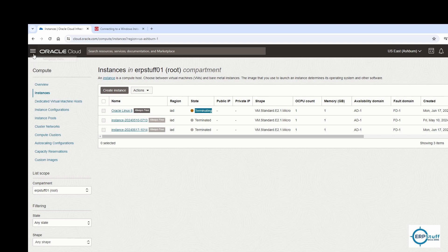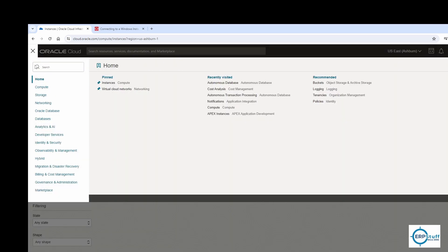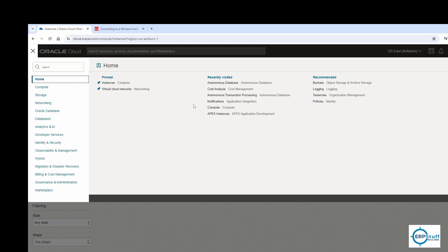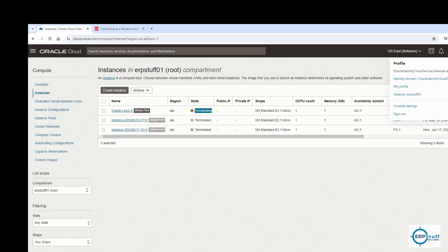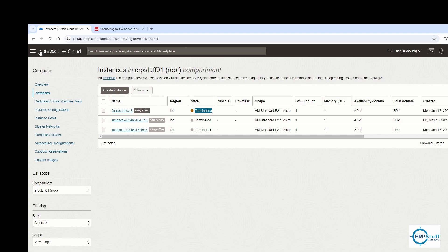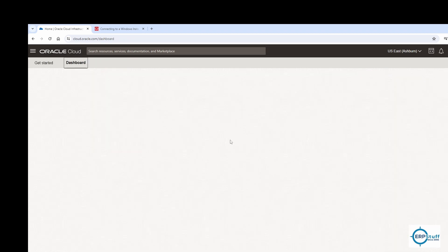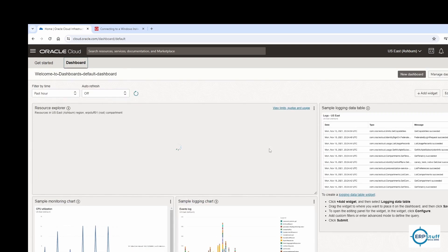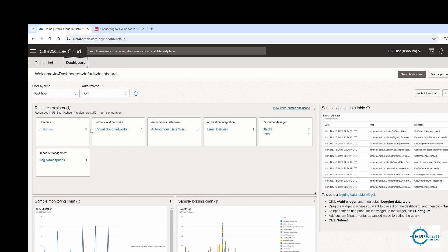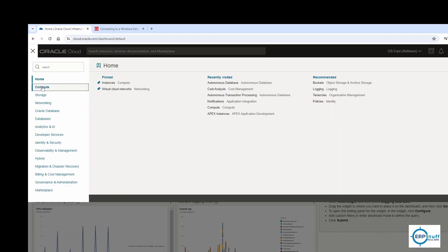You can also access compute instances from the main dashboard. Click the Oracle Cloud icon to return home. From the dashboard you can use recently visited resources. The dashboard shows three instances, but those are already terminated.